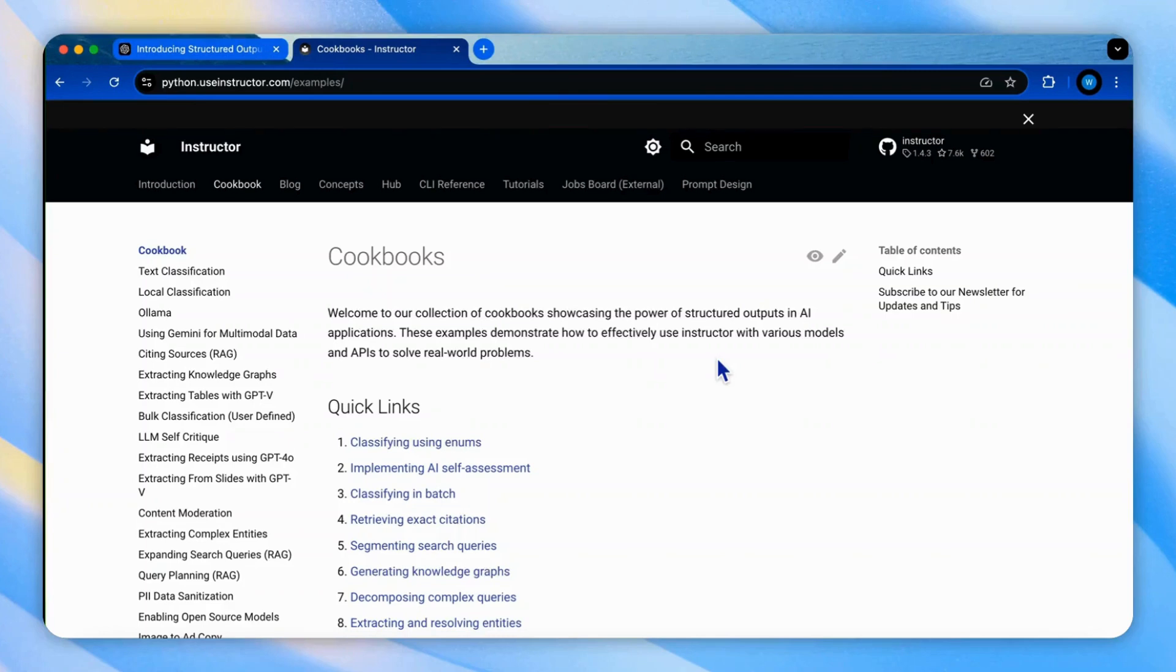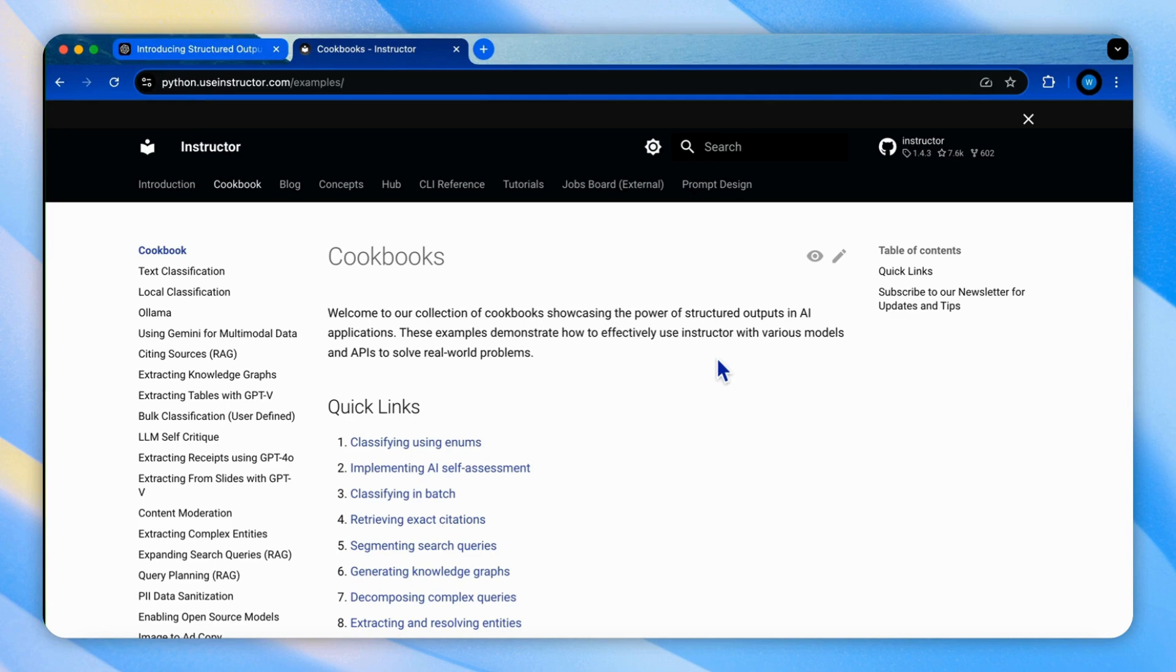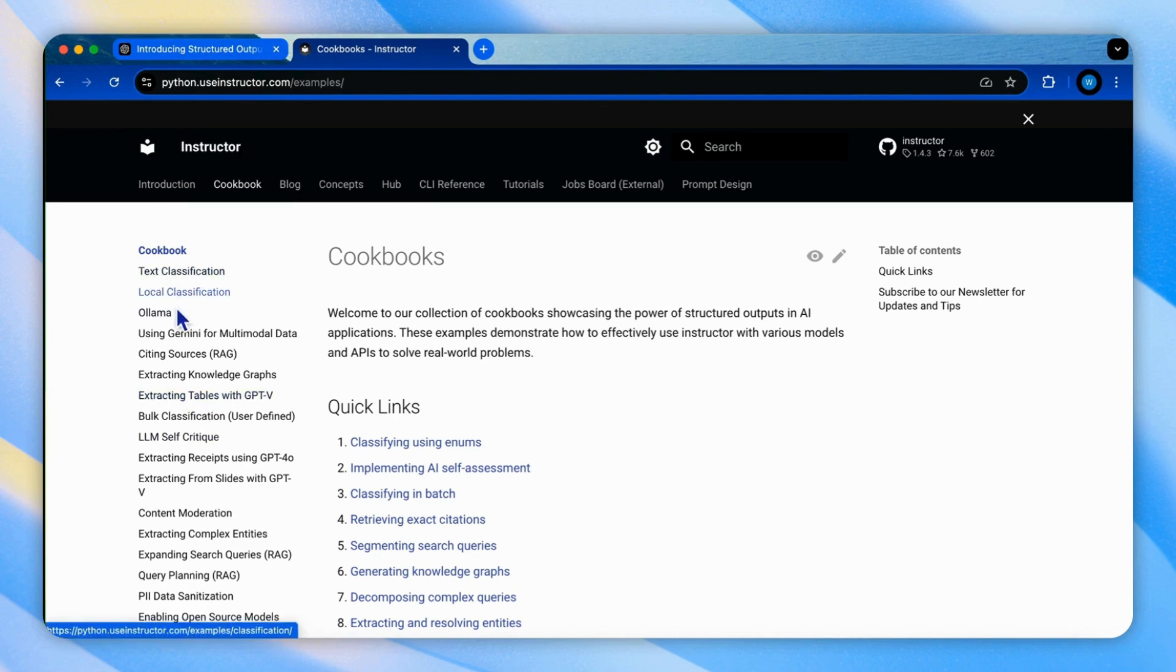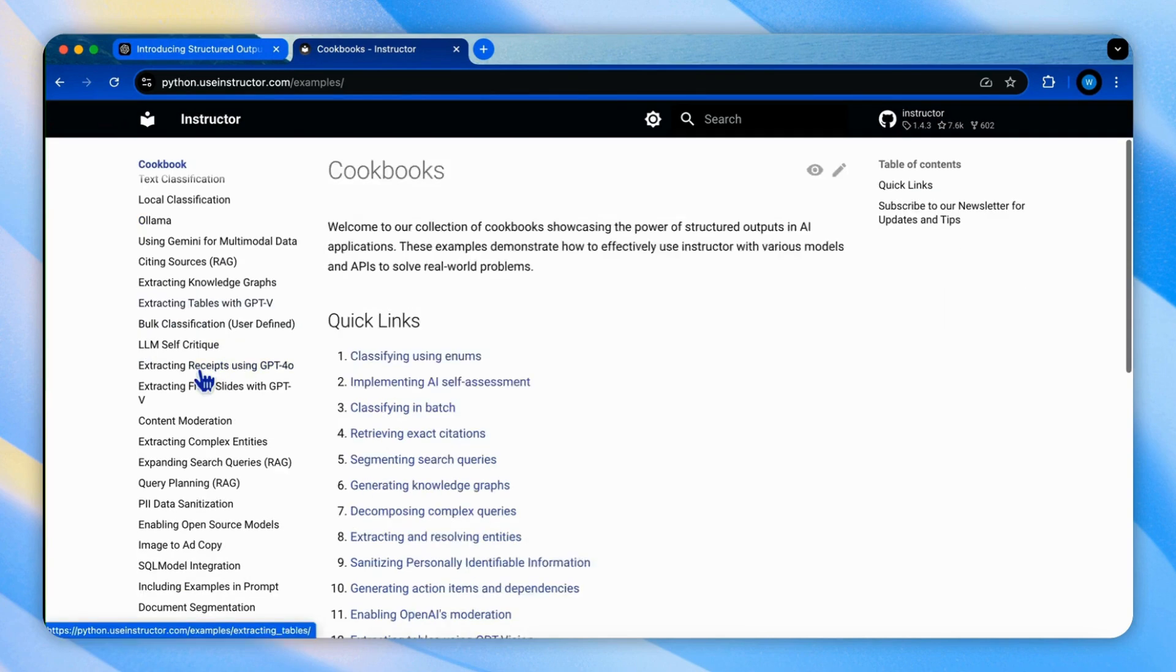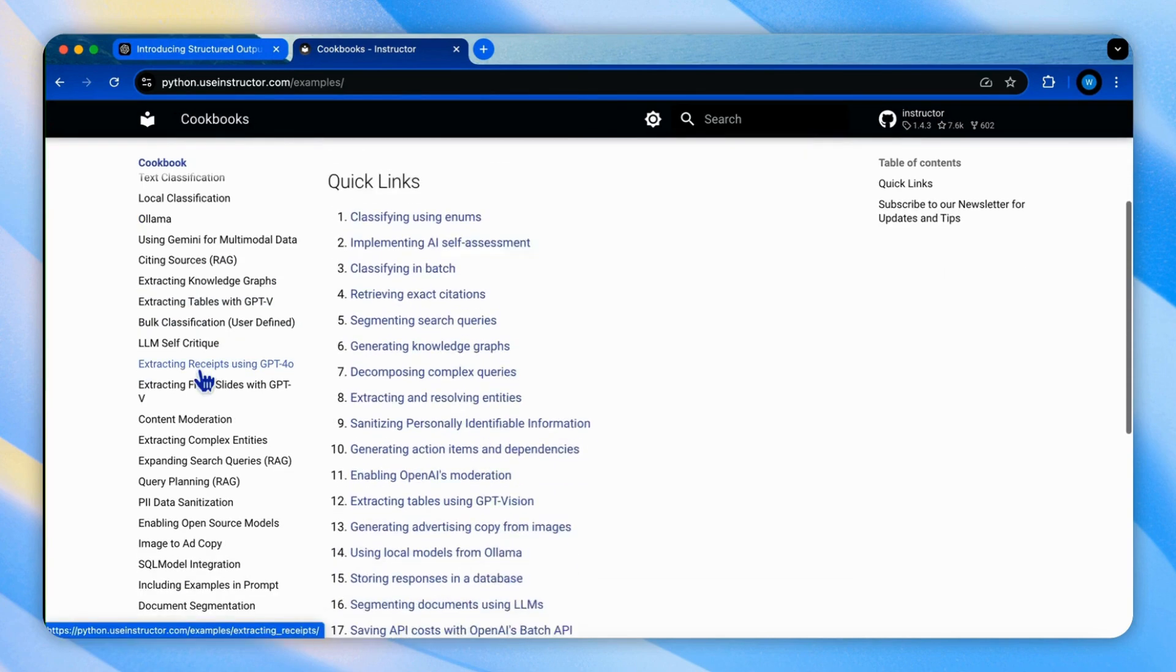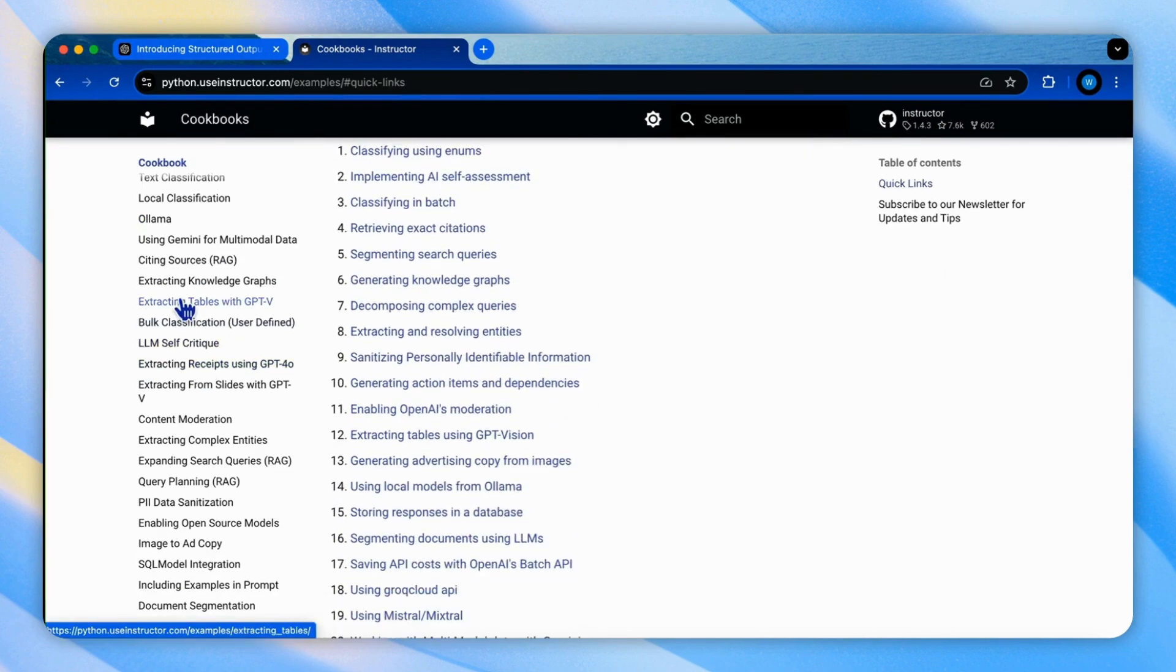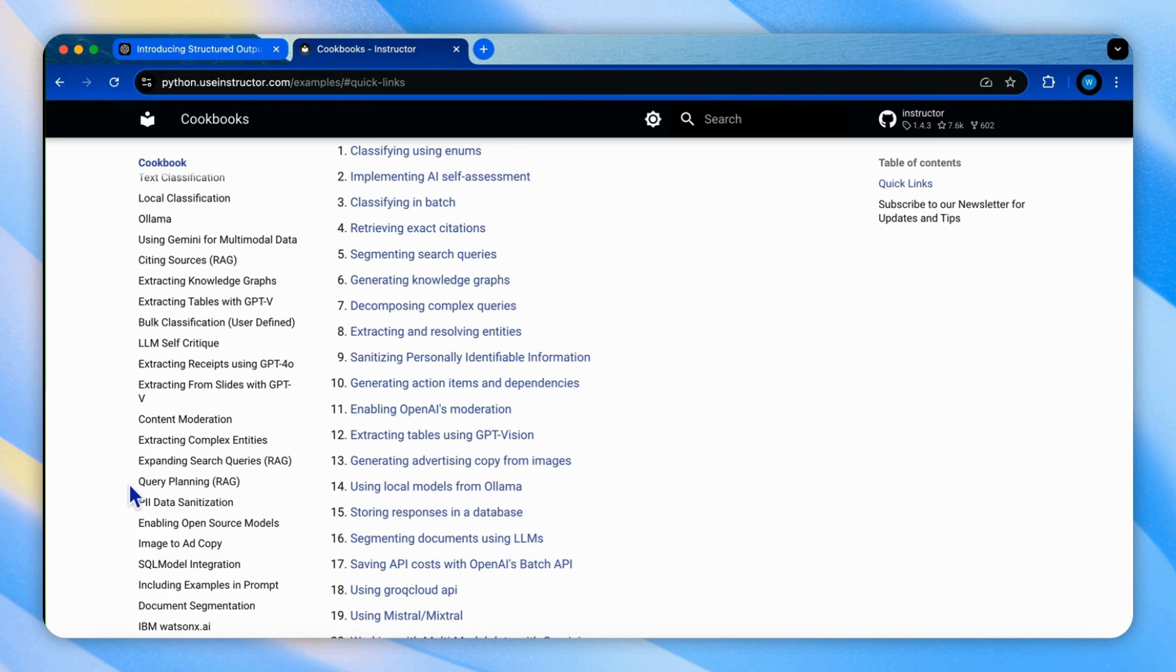Using instructor library, we can ensure that our AI agents produce structured outputs that conform to predefined schemas. There are many more use cases we can implement by using structured outputs. From text and image classification, to knowledge graph extraction, content moderation, and enhancing RAG systems through query expansion and planning.